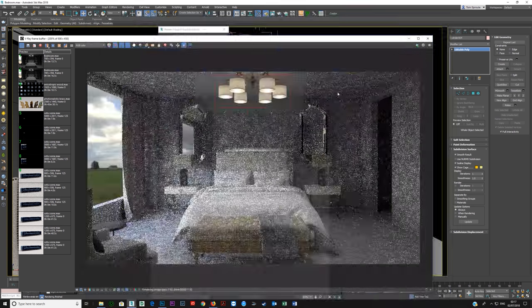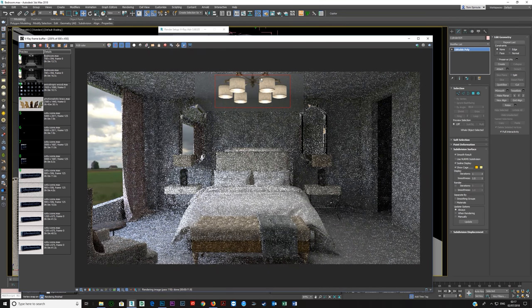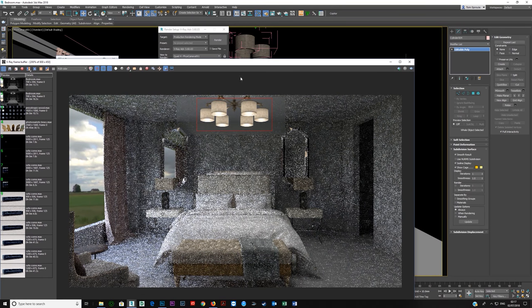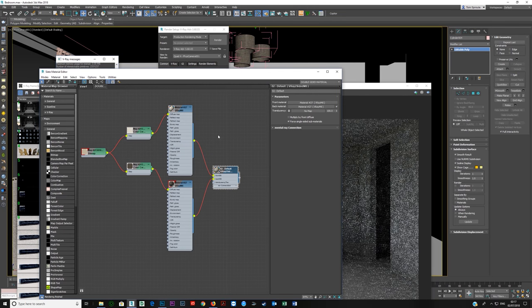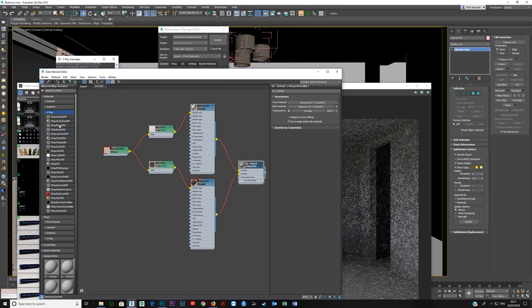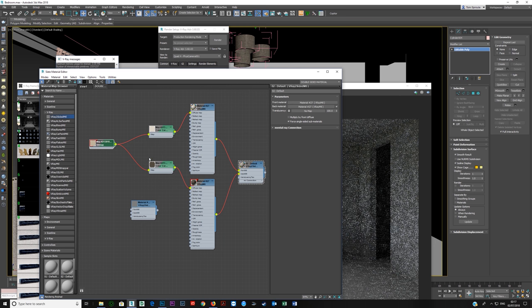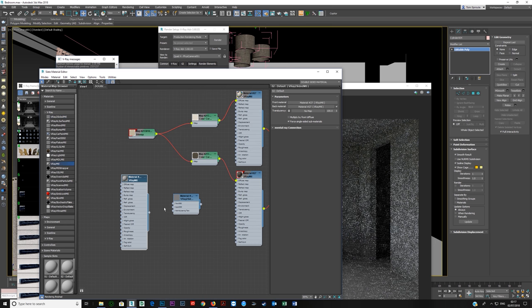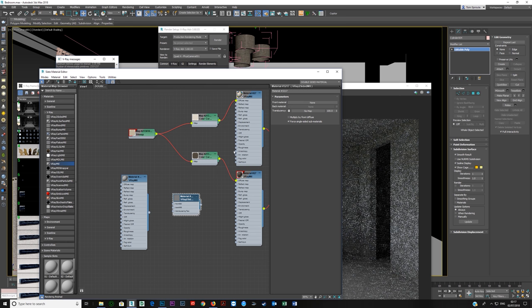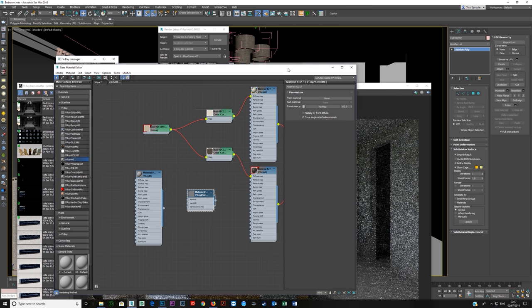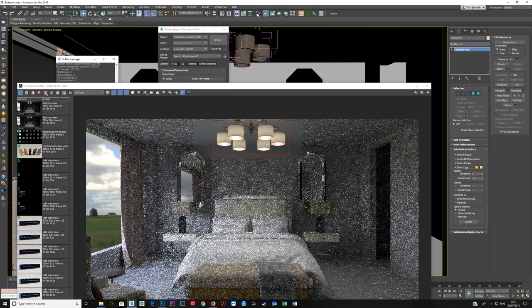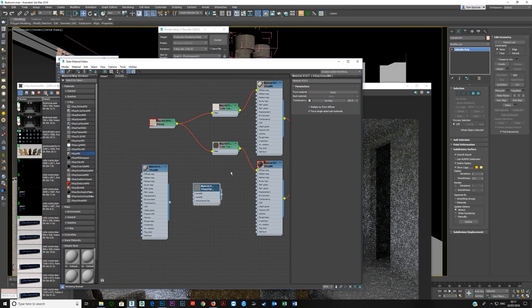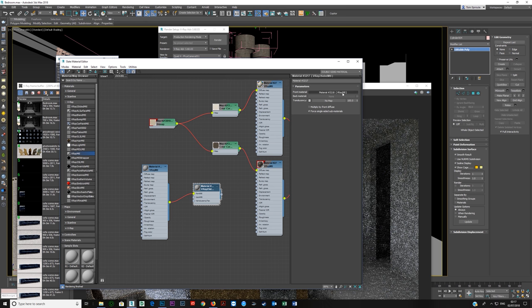Here it is with the V-Ray two-sided material I've created. Let's grab a V-Ray material and plug this straight here. Press M to bring up this material editor. You need this front material here, so we're going to plug this V-Ray material into that front material.